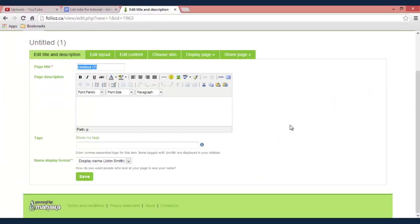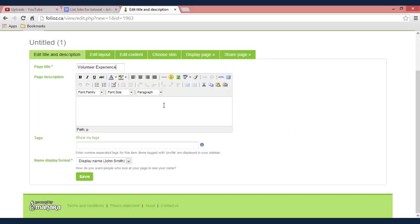Now here you come up with a new screen again and it gives you the option to title the page whatever you want. So we'll just title this volunteer experience for example.